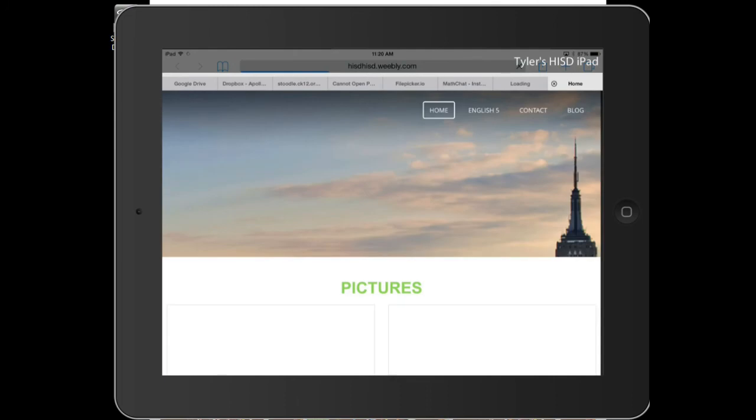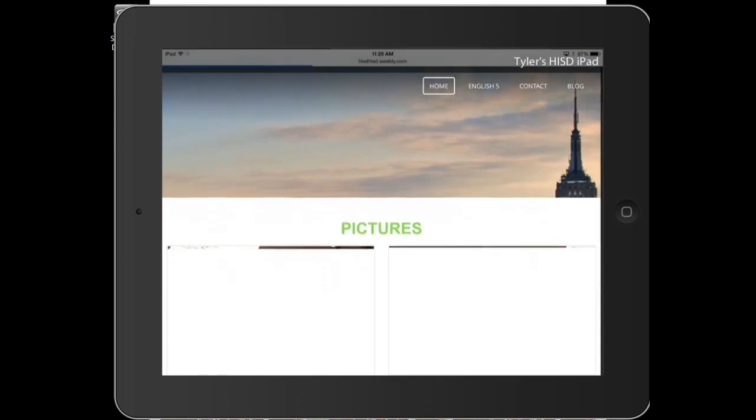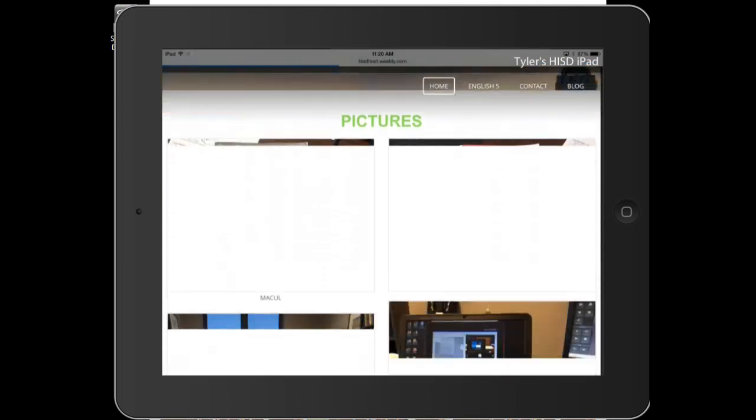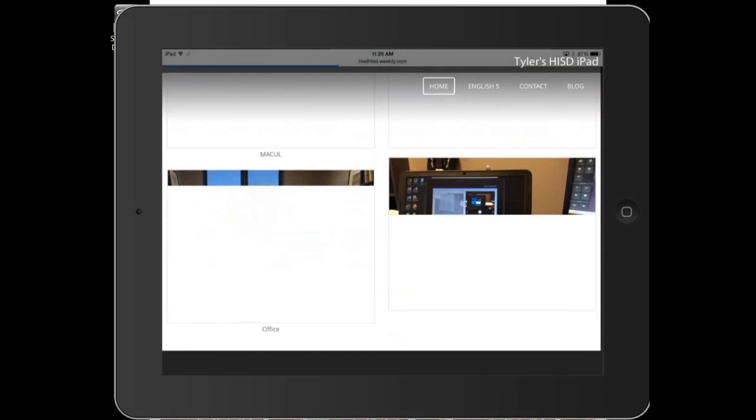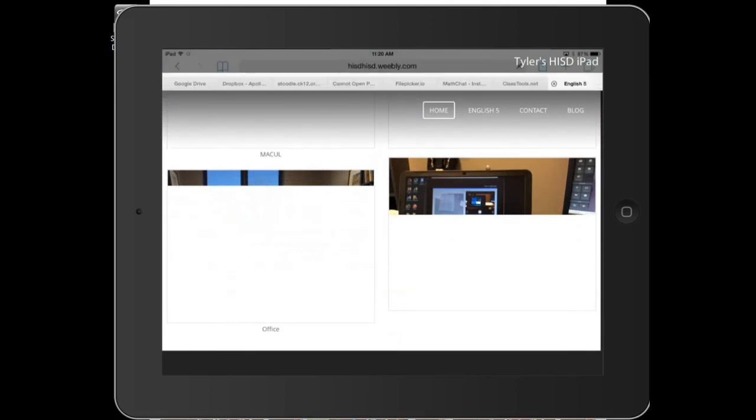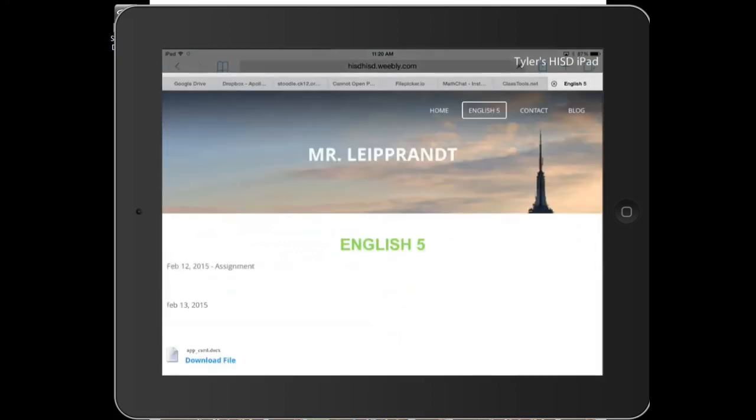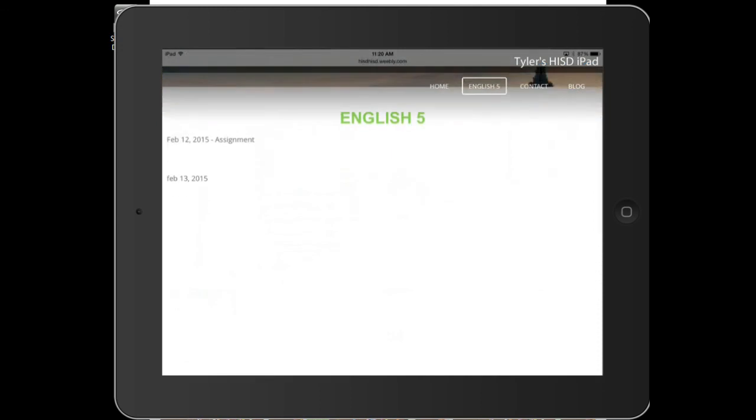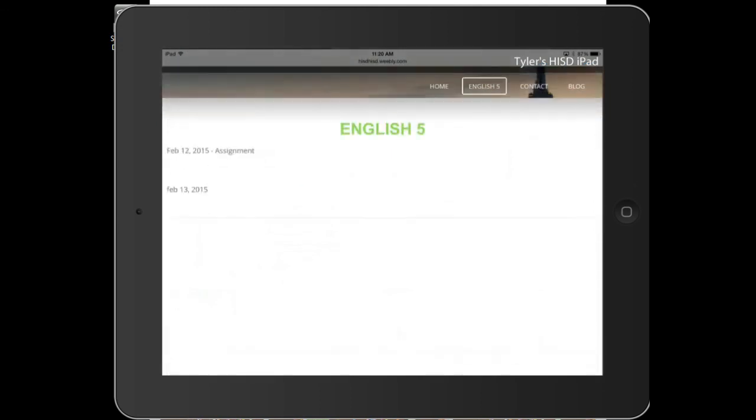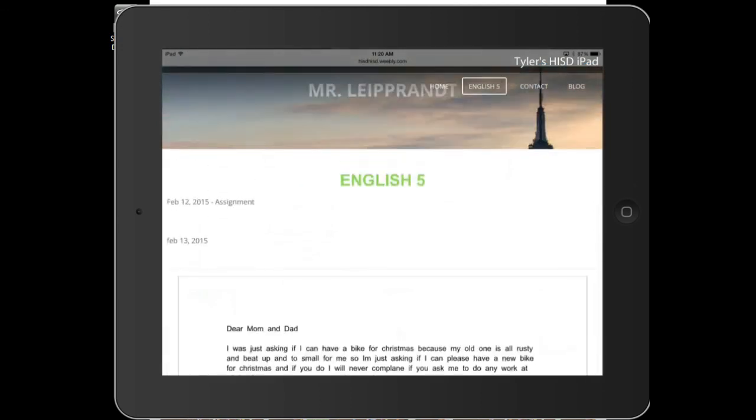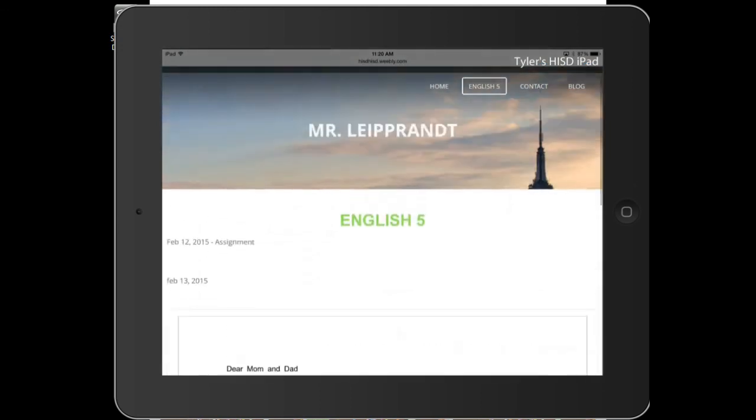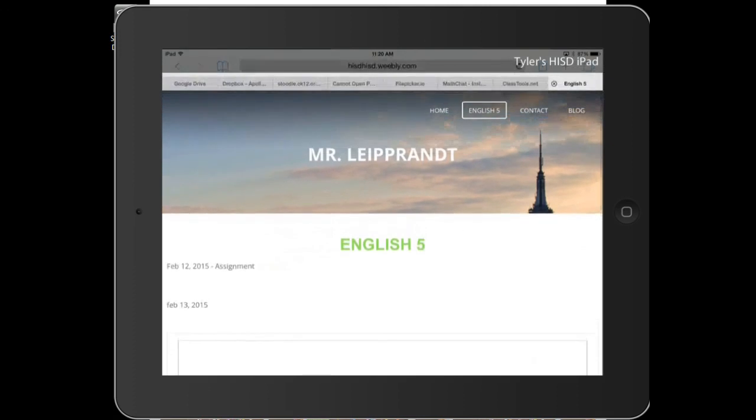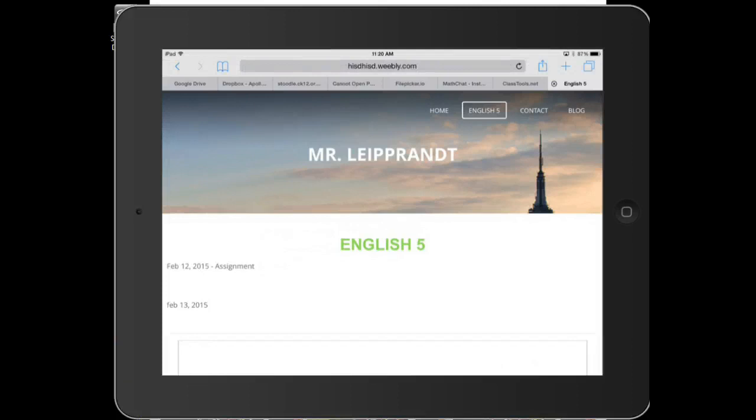And so if I go to my home tab, you can see where pictures have been changed. There's my pictures that I updated. Under my English 5 tab, you can see my new assignment right there. And everything is done on the go, quickly, without a hassle. So that is how you use your Weebly app to update content on your web page.